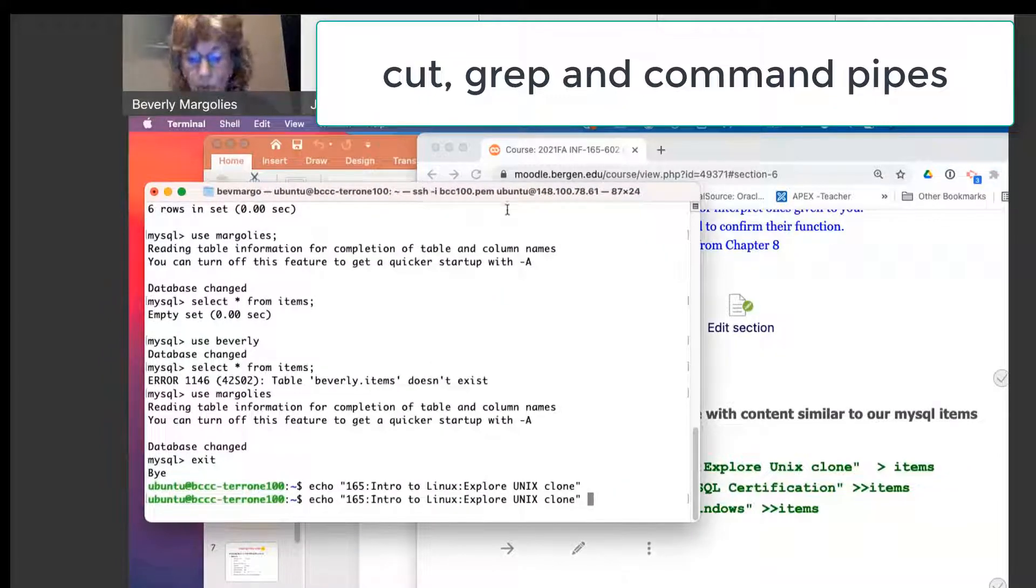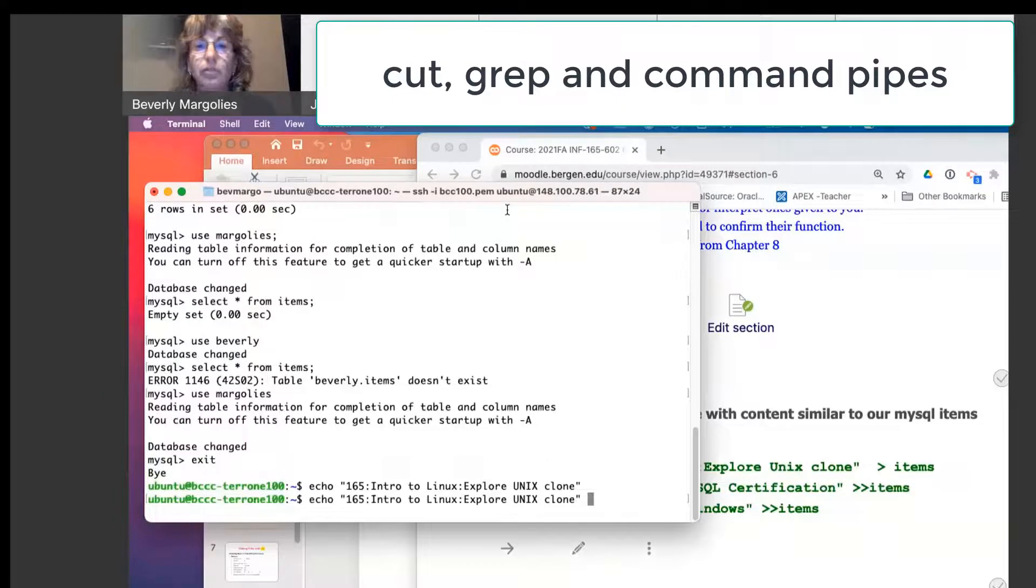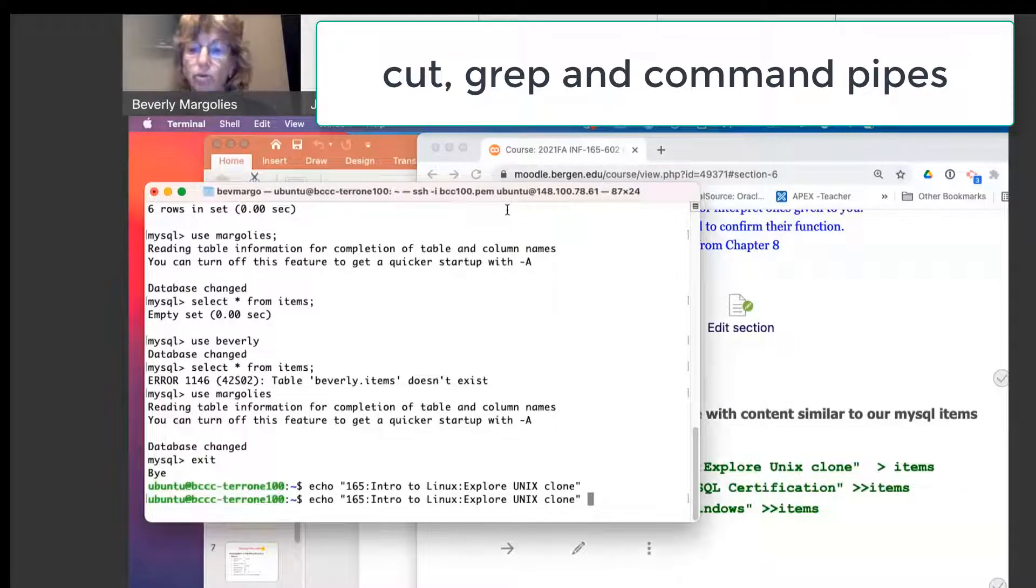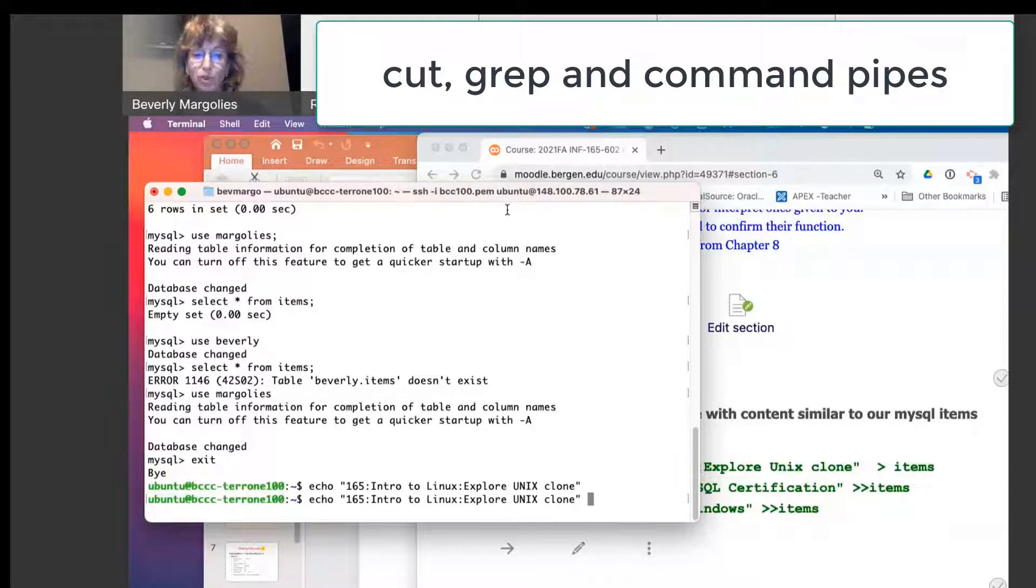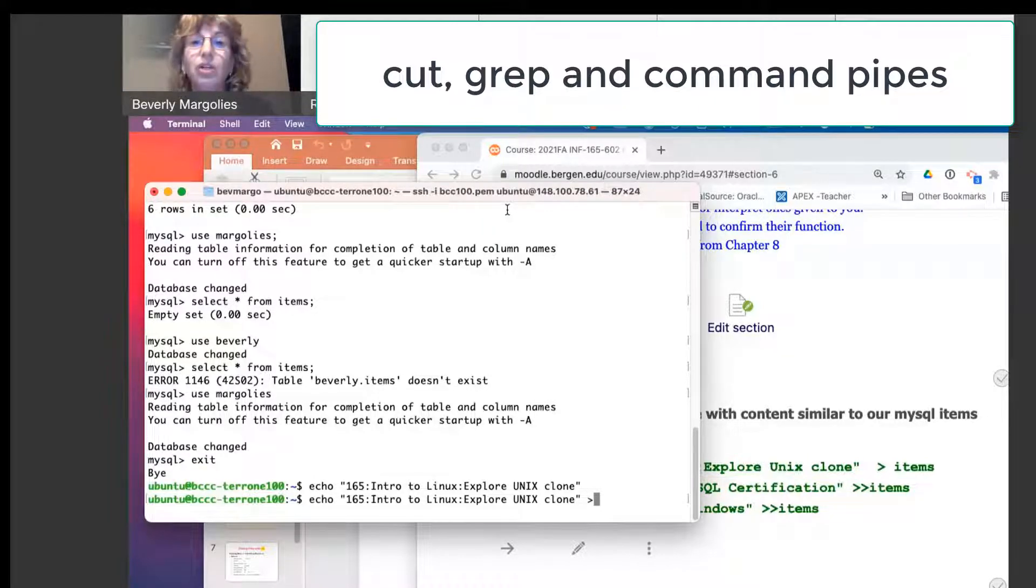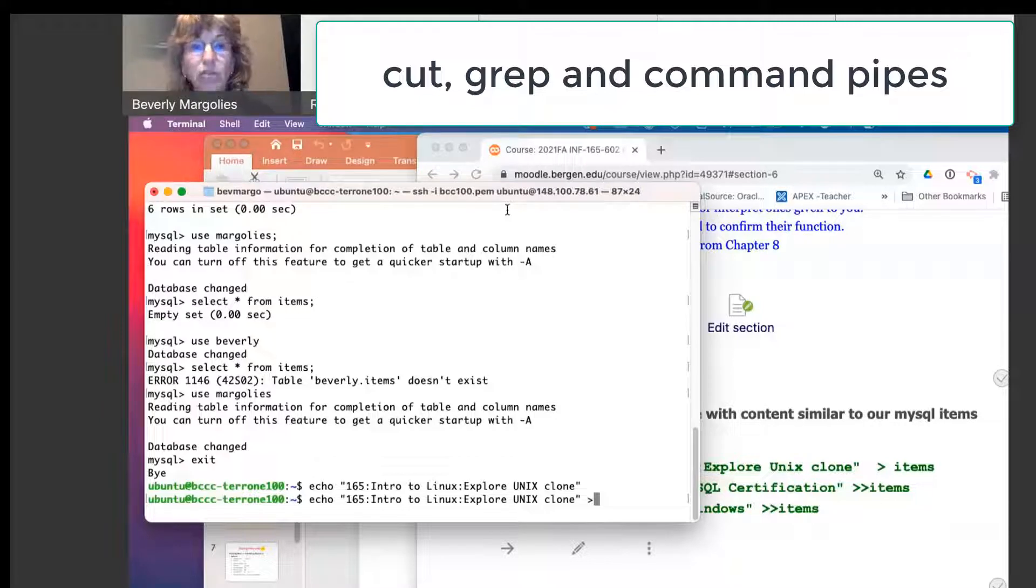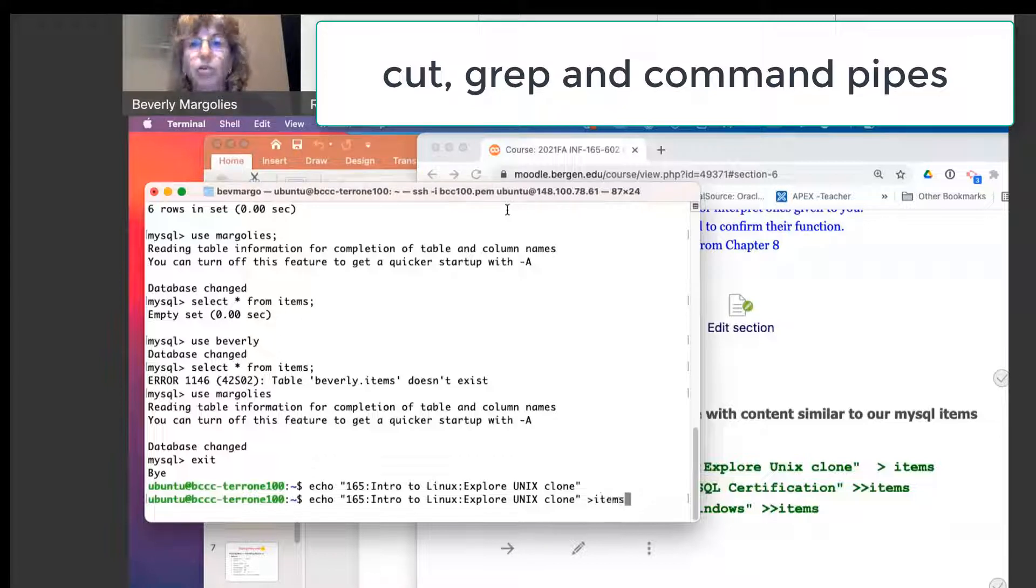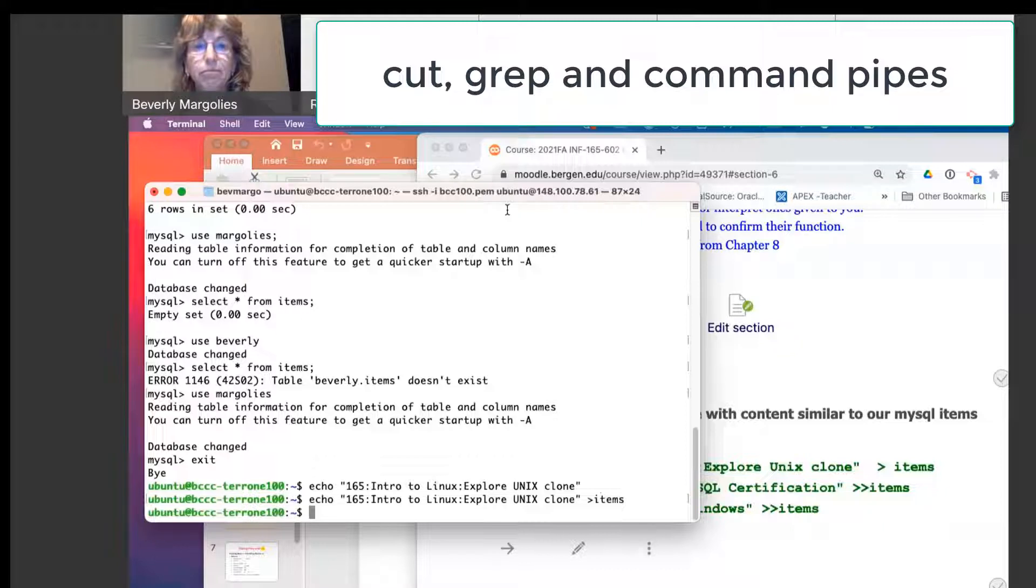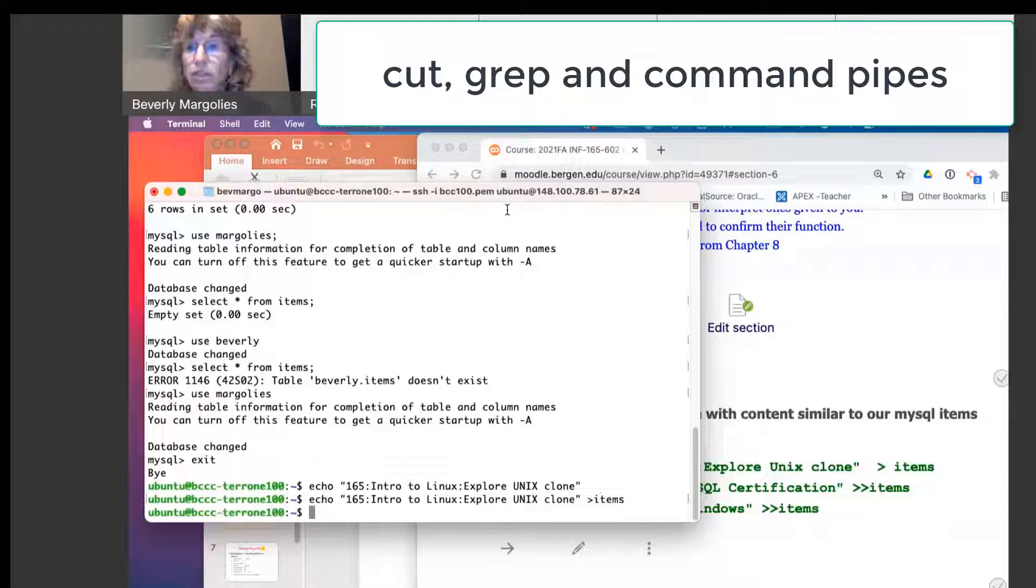What special symbol will redirect it? Instead of going to the screen, it will go to a file. I guess we do need a review on this. OK, so the greater than symbol means I'm taking the output and redirecting it onto, and I'm going to create a file called items.